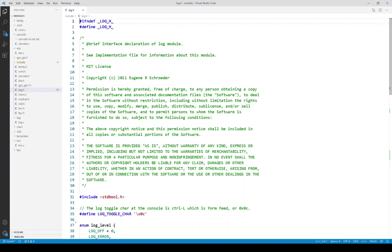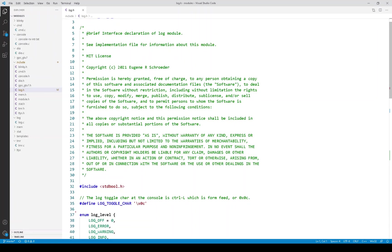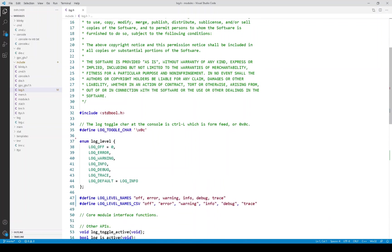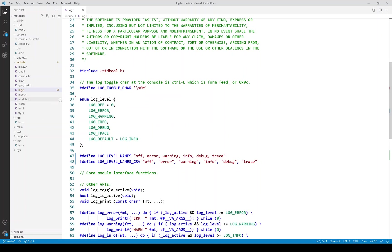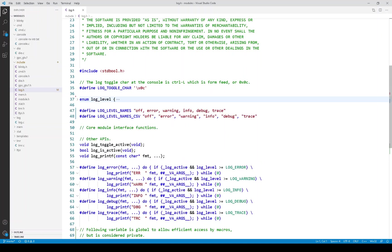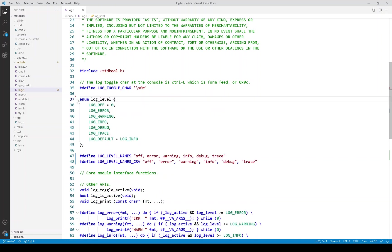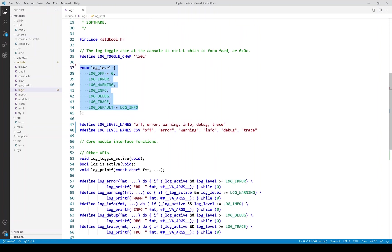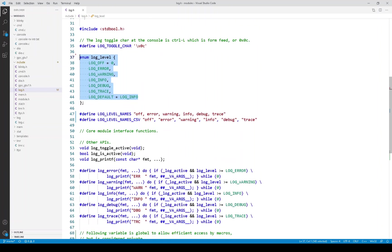Now let's take a look at the logging API in the header file. The first thing I want to show you is the enum. So these are the logging levels used in the system and these are the ones I mentioned in the previous slide.